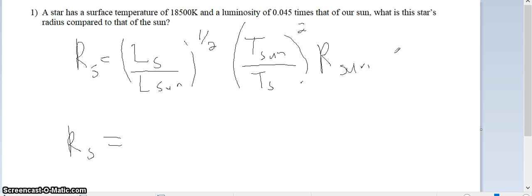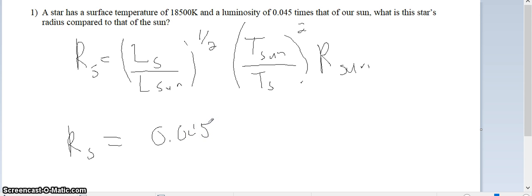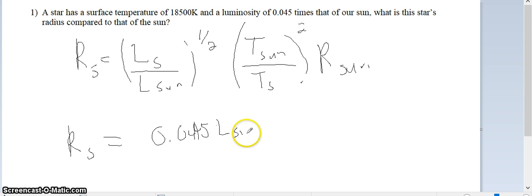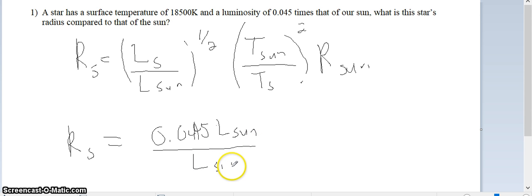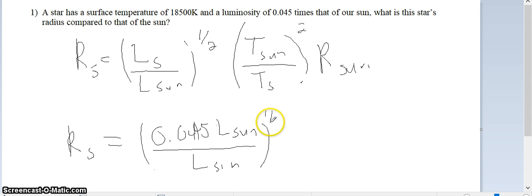That number just becomes 0.045 times the luminosity of our sun, and then it is divided by the luminosity of our sun. The luminosity is given as some number times the luminosity of the sun, and that entire thing is raised to the one-half power. So the luminosity of the sun cancels.